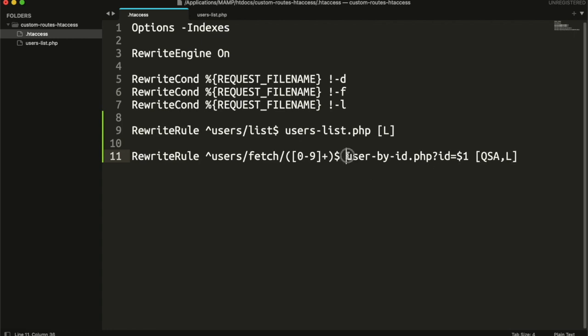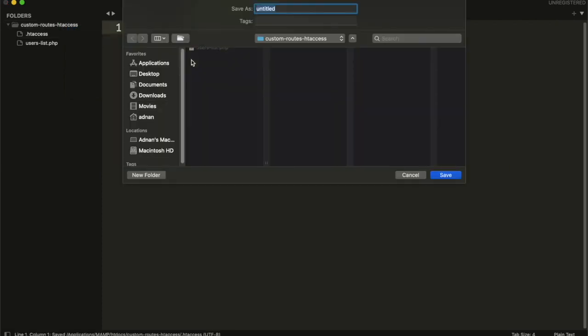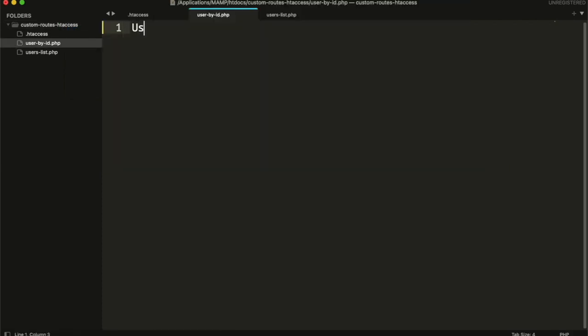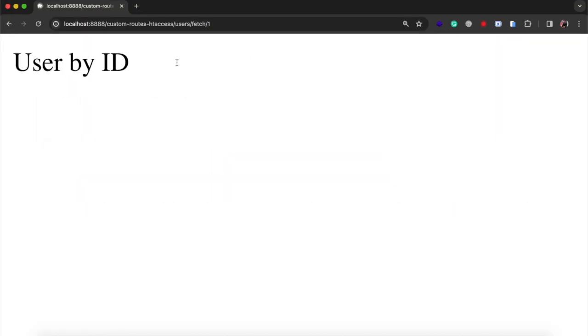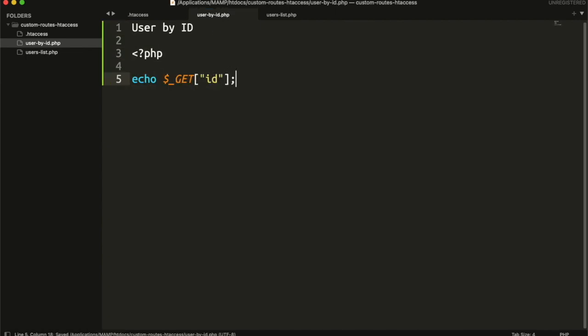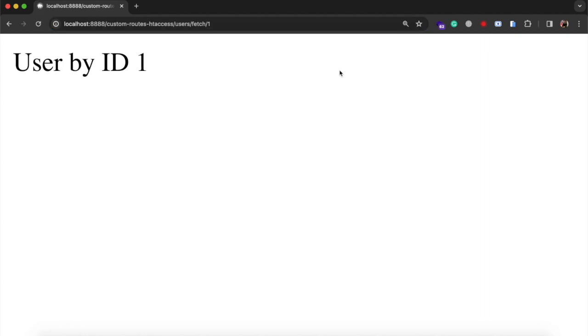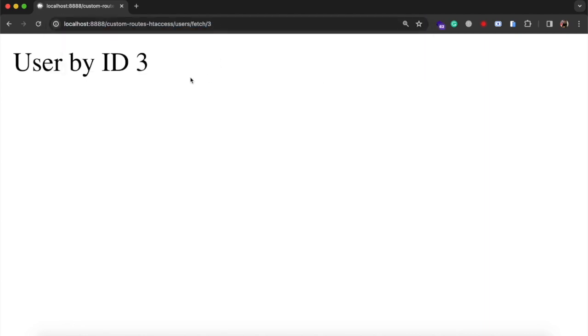Now we need to create this file. Then you can get the user id using simple php get variable. It will accept any number.